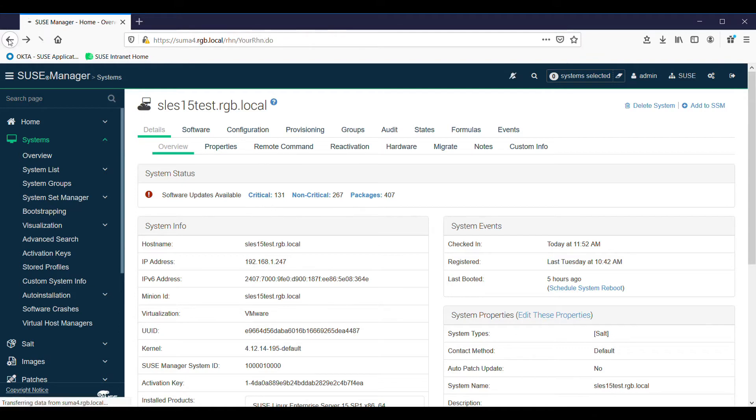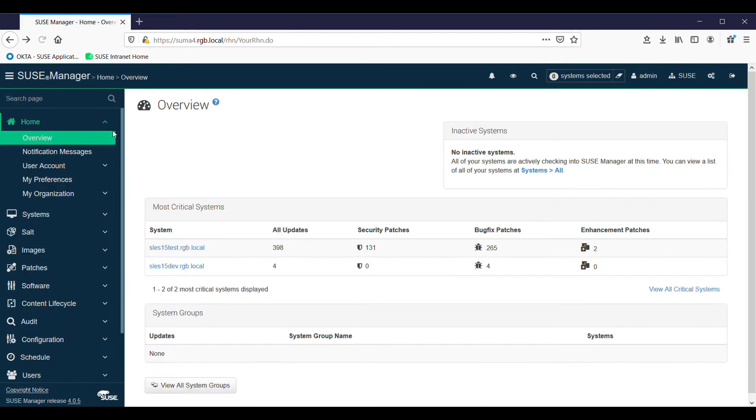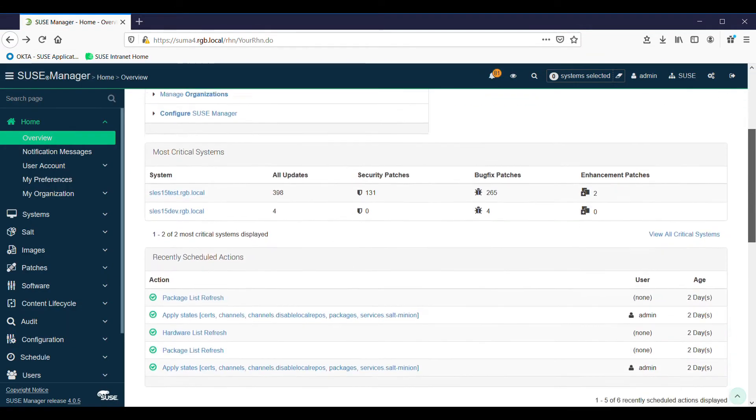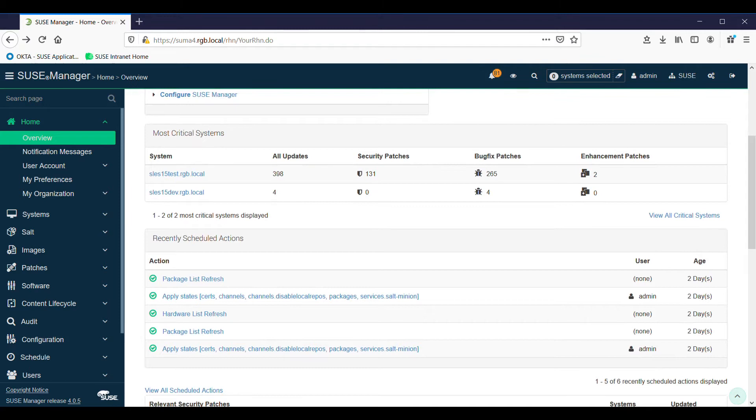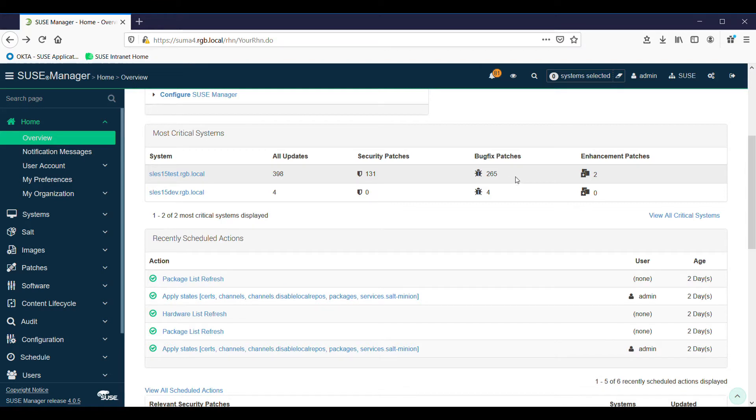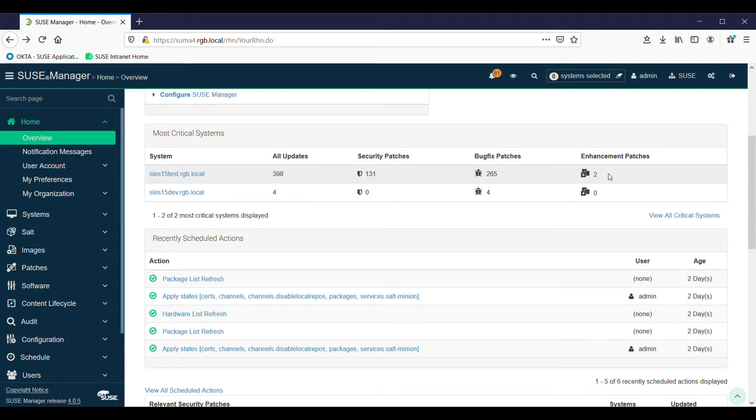If we go back to the first screen, the overview screen, we can see the information. We have 131 security patches - security patches you would normally look at doing fairly soon. Bug fix patches should be done but maybe not quite as critical as security ones. There's also two enhancement patches available. Enhancement patches add new features or functions to the operating system, so they're just optional.